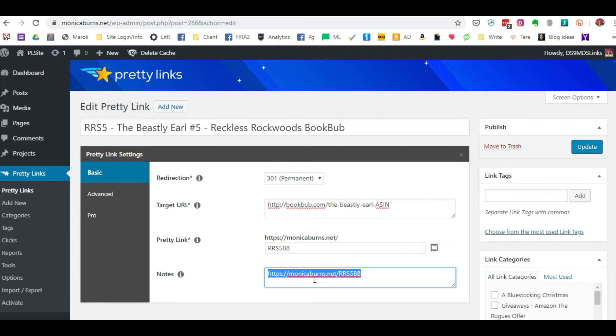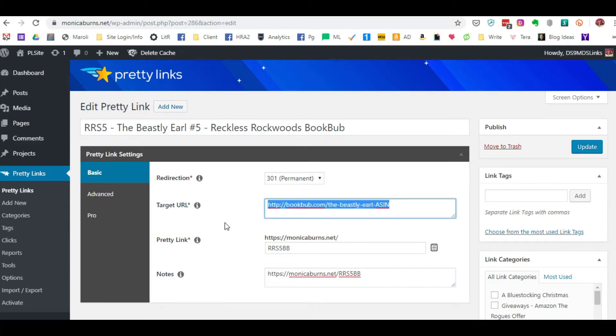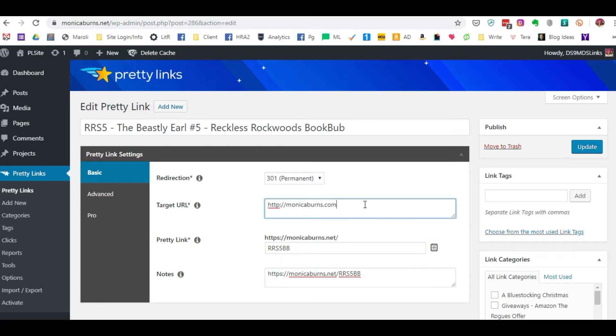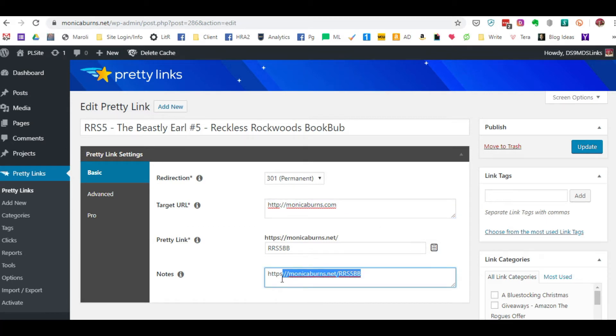It's going to take them to the BookBub site here versus where you were originally redirecting the link to, which was monicaburns.com. No matter what the link is for the target to send the reader to, the final destination for the reader to land on, this link is never going to change wherever it is that you've put it.